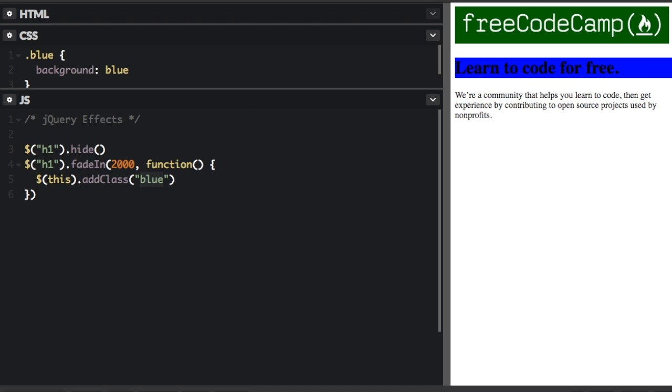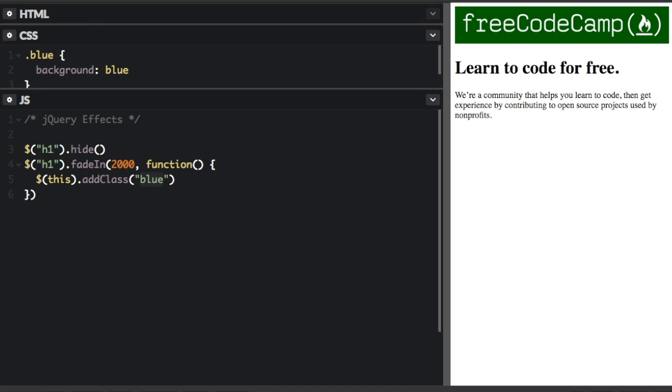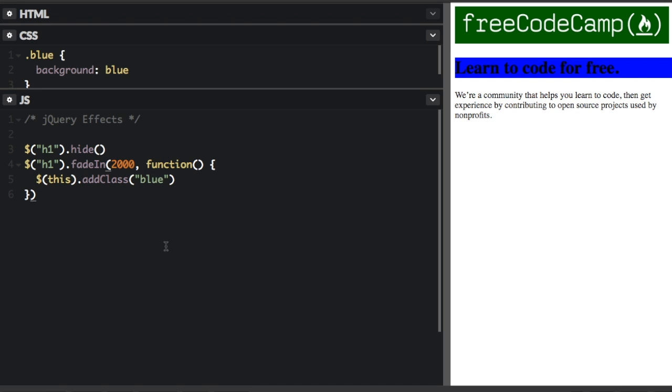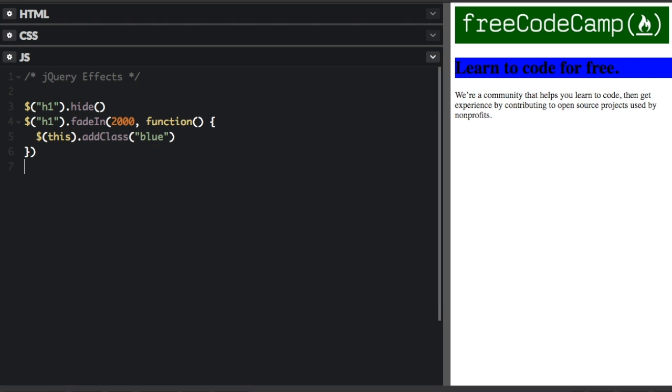I'm going to run that. So it fades in and then the background turns blue. Now one thing you can do is stop an animation. So what I'm going to do here,